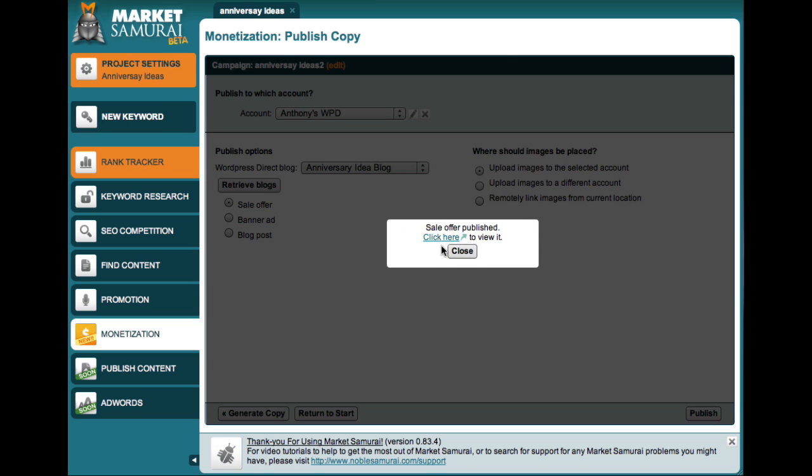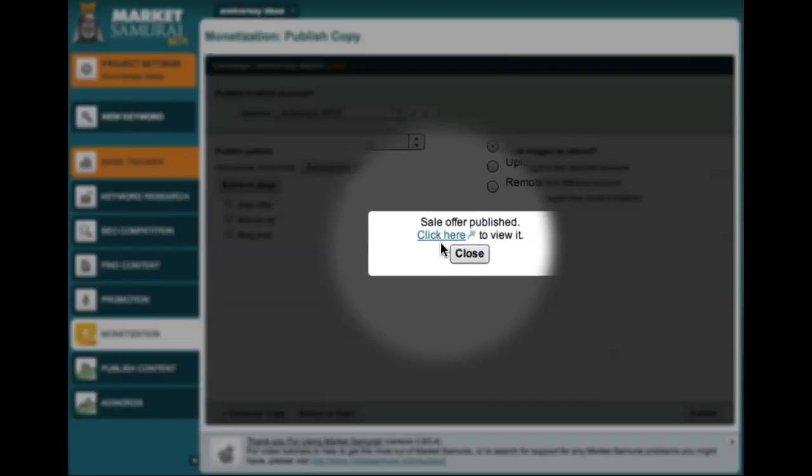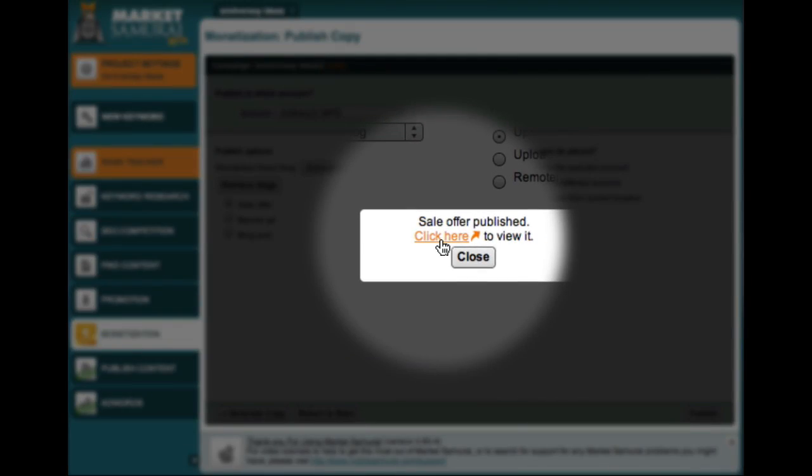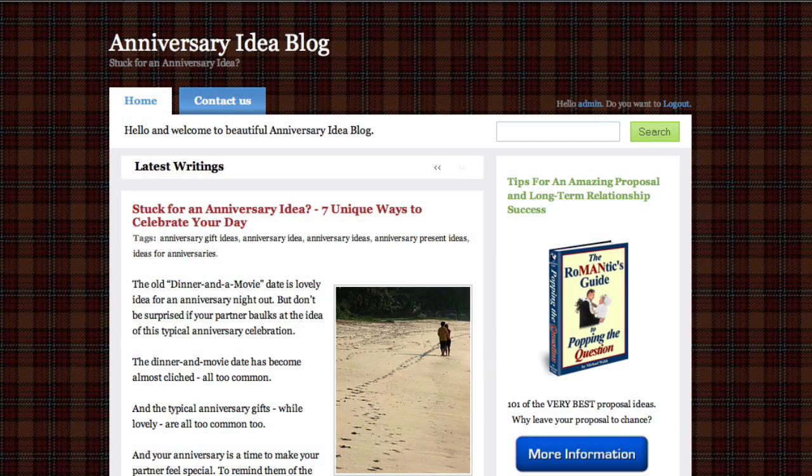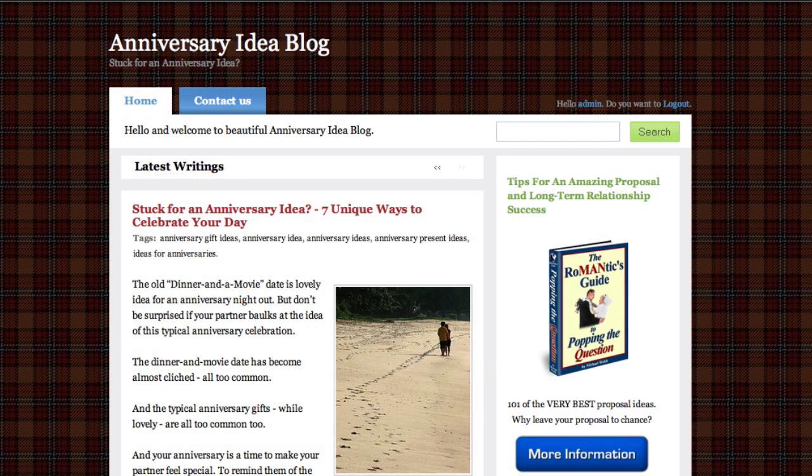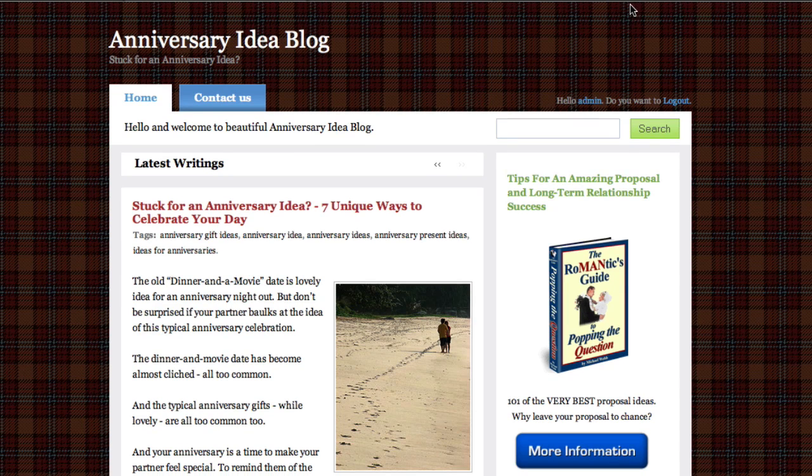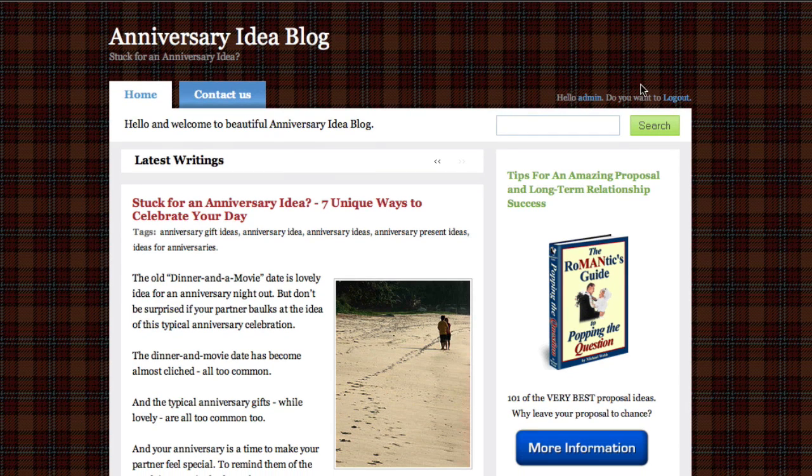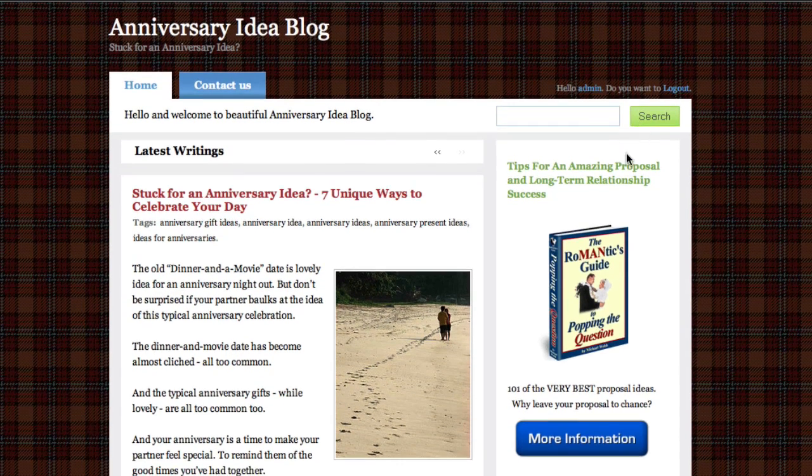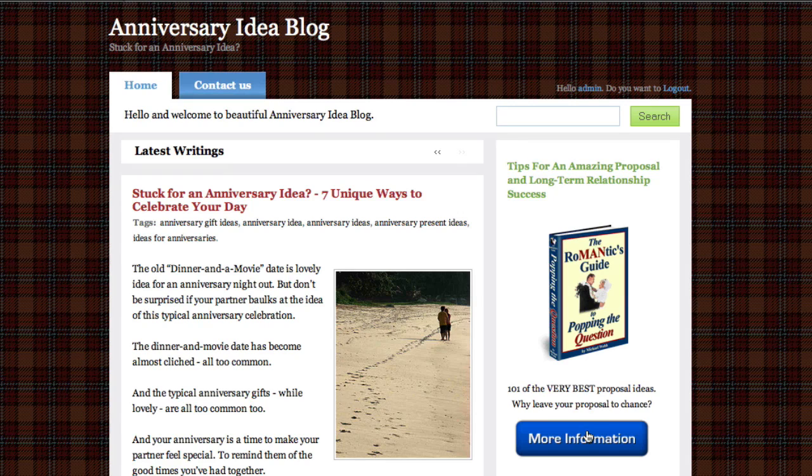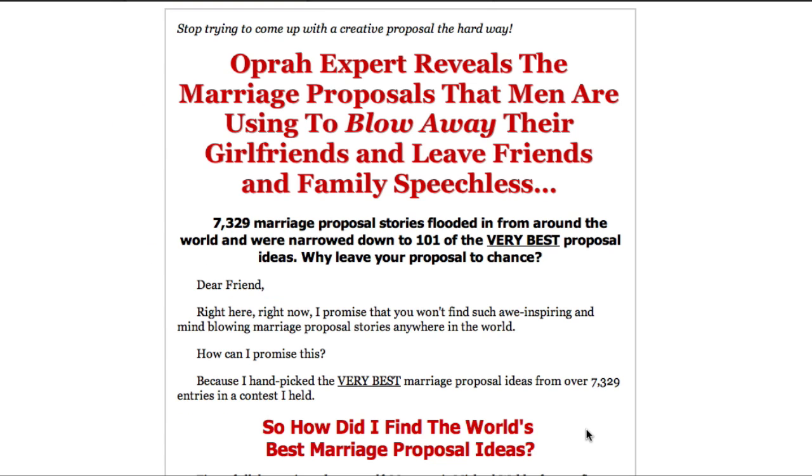Market Samurai tells me that my ad has been published, and I can click on this link to view my site. And here is my live site with my newly published ad. Let's just click on my button to check that the ad actually works. And as expected, I'm taken through to the product sales page.